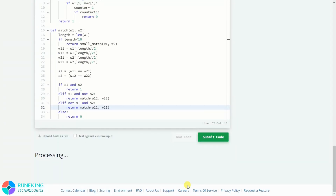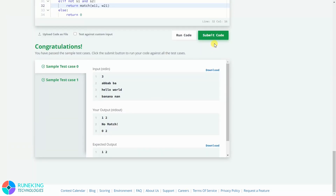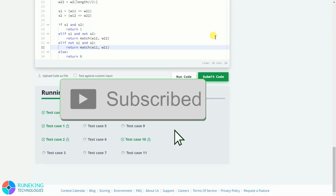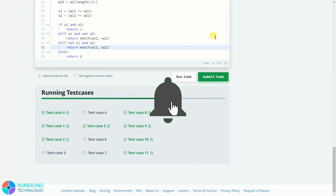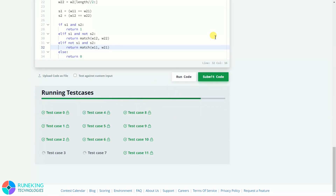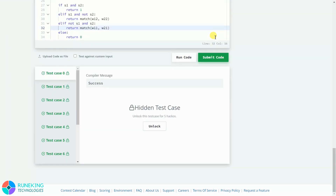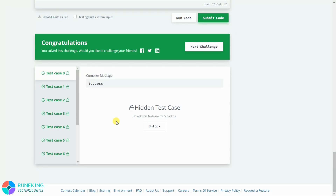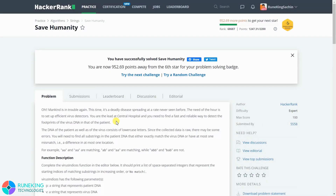After running and submitting, all test cases pass. What we did here was rename 'small_match' and use recursion — calling the match function again and again rather than a separate function. If this was informative to you, a subscription would be massively appreciated. Thank you for watching, my name is Roonking Sachin, see you in the next one. Peace.